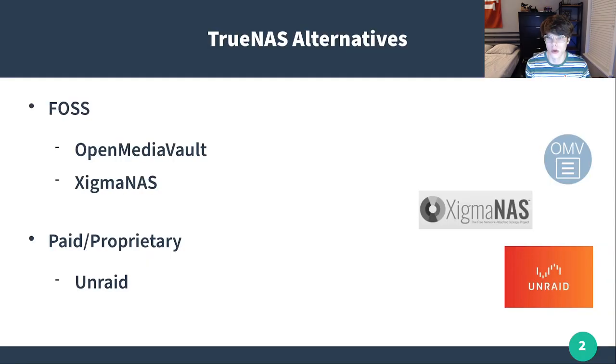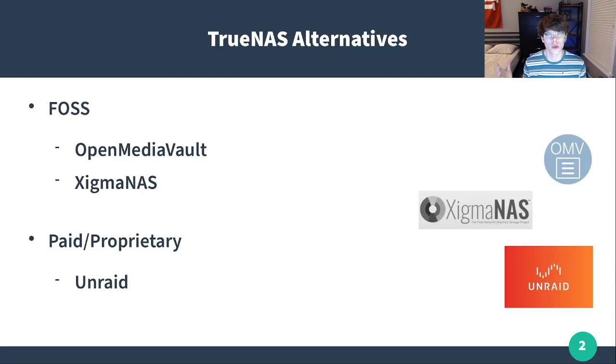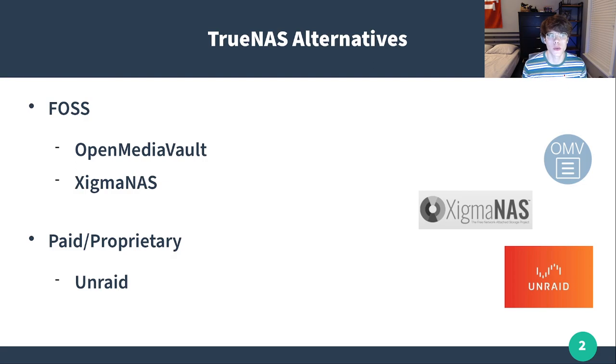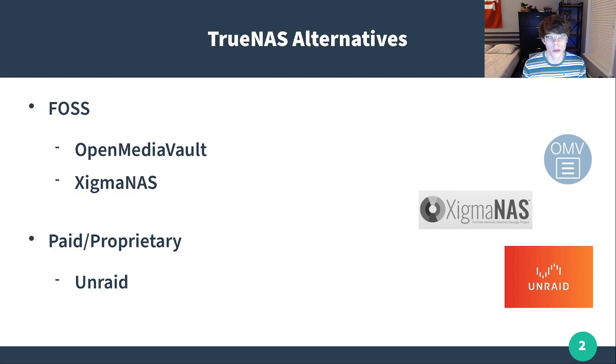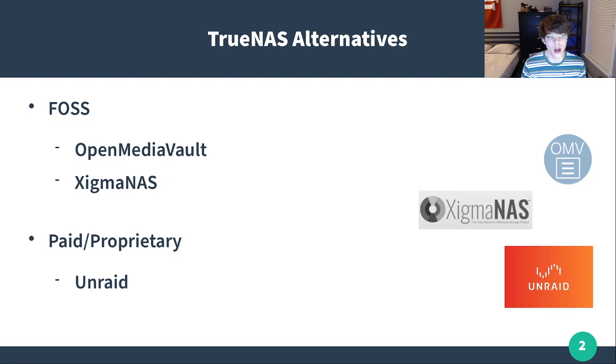First I want to talk about some TrueNAS alternatives. The most popular by far is going to be TrueNAS, but OpenMediaVault and XigmaNAS in the free open source software realm are also really popular, especially OpenMediaVault. I would say it's used almost as much as TrueNAS.